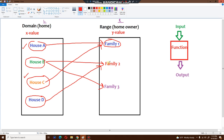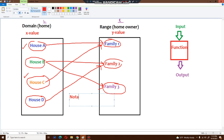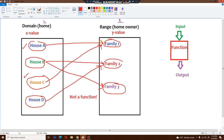But there is one problem — look at this arrow between house B and family three. How can two different families own the same house? It's not possible in real life. You can't have two completely separate families in the exact same house. So this is not a function, because you cannot have two families owning the same house. These two families are complete strangers with no connection or relationship whatsoever — you can't have two strange families living in the same house.